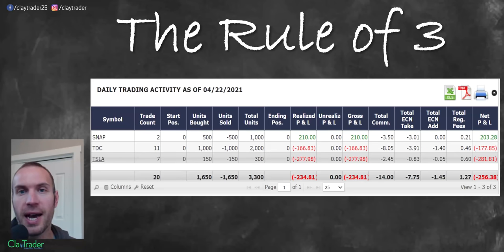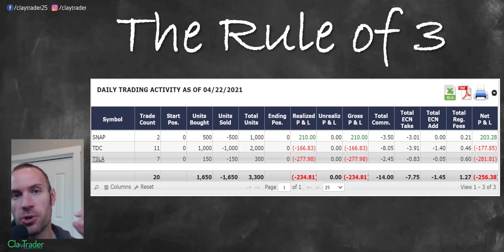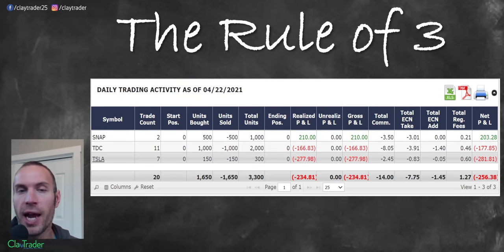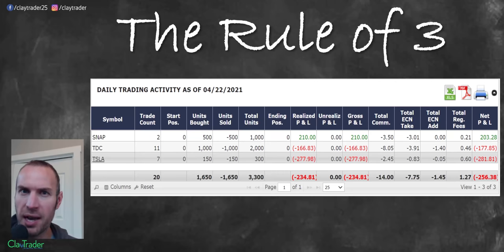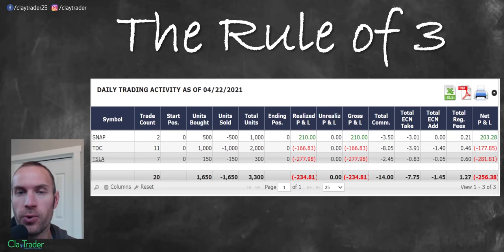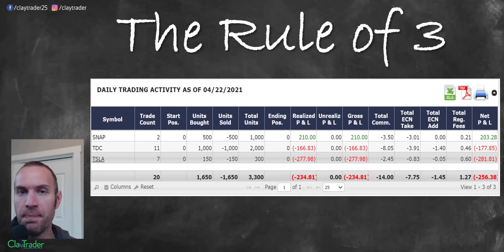15 years and counting, and I want to share with you a rule that I really do believe has allowed me to survive for this long as a day trader, which is the rule of three.